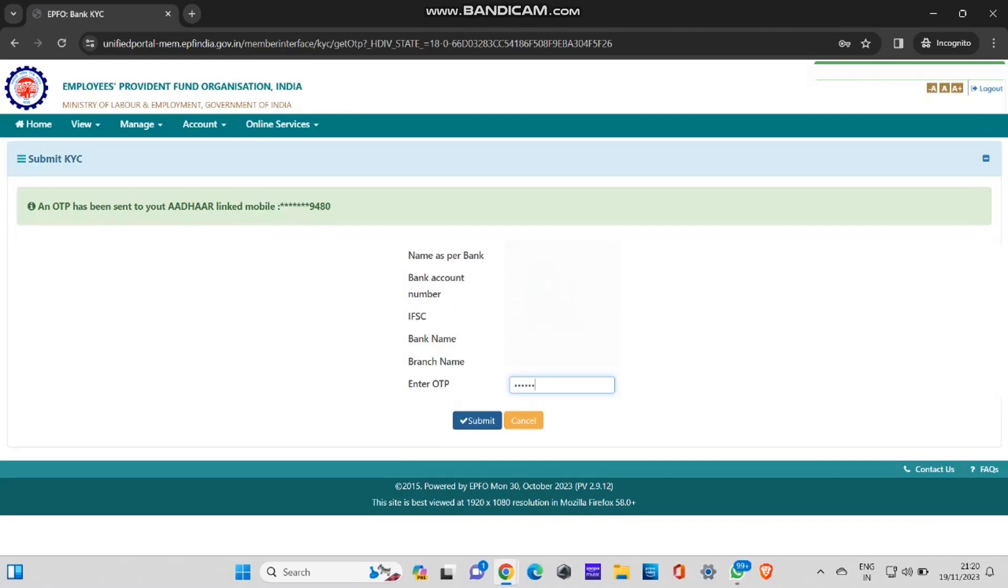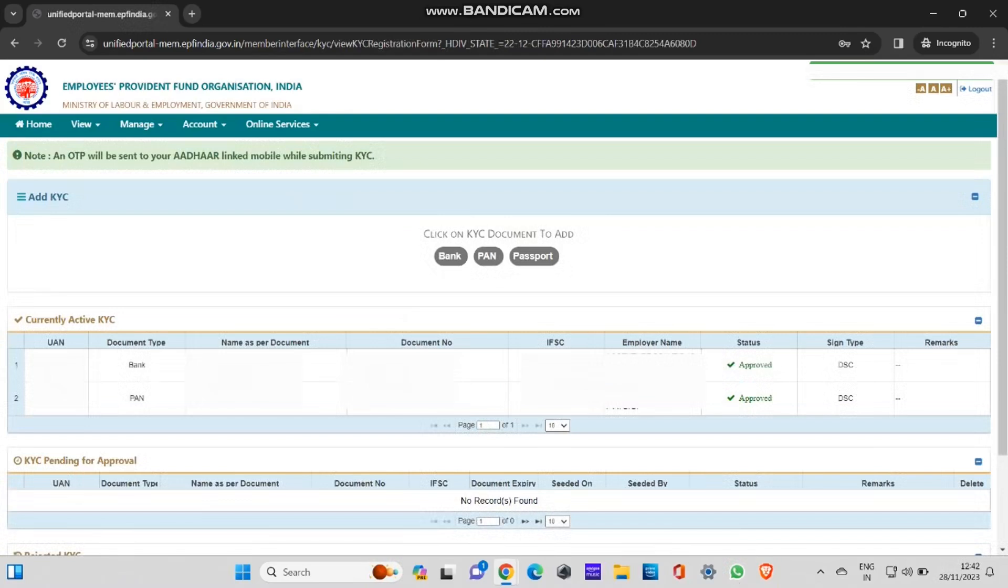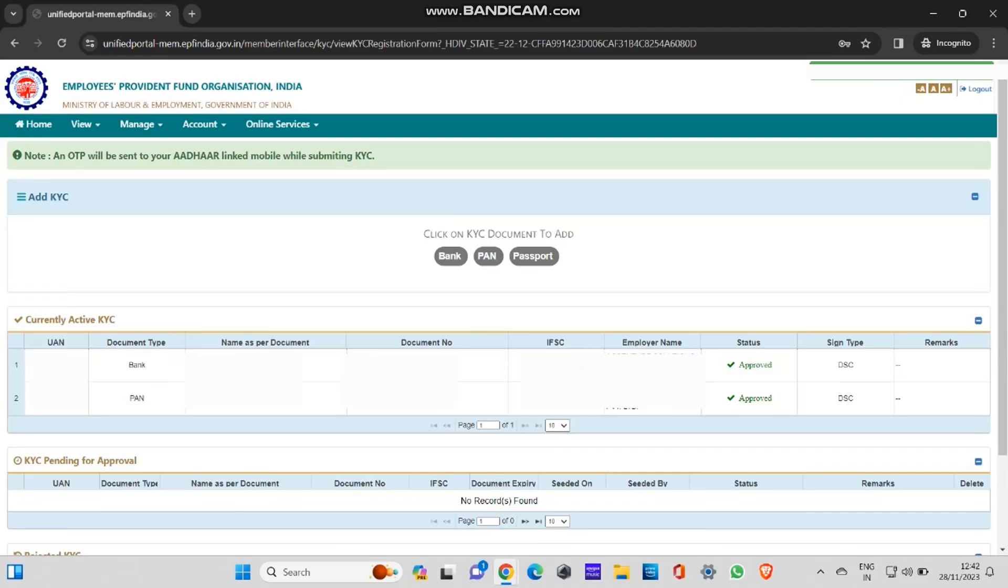In some cases, it gets verified from both your employer and the banker. In my case, it was only from the banker. After getting verified from the banker, this bank account got added into my EPFO portal. Now, as you can see, the status approved, approved, and what documents I have: bank account and Pancard details. If I have approved bank account and Pancard details, that means I'm good to go for the withdrawal.